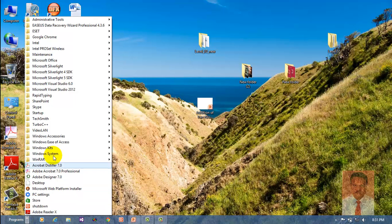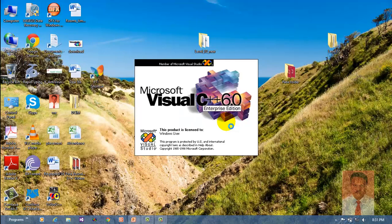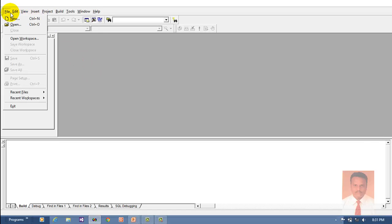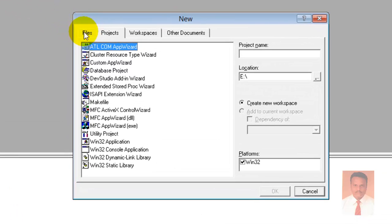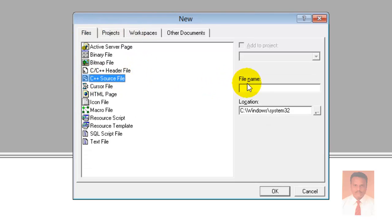Go to Start, where you can find Microsoft Visual Studio 6.0, and navigate to Microsoft Visual C++ 6.0. Just click it to open it. To create a new file in Visual C++, go to File, then New, where you can find Files. Click on Files and click on C++ Source File and provide a name.